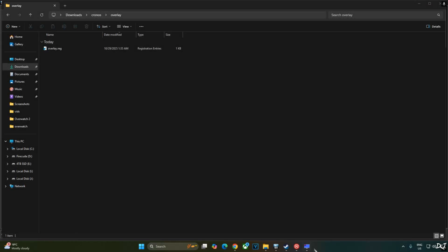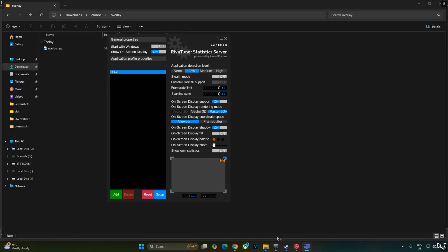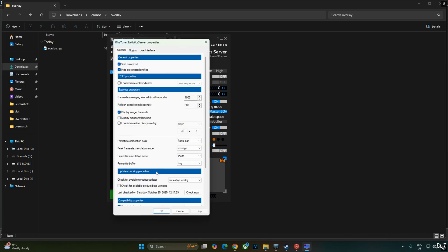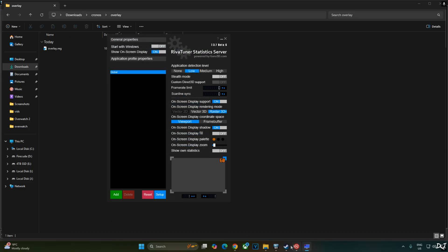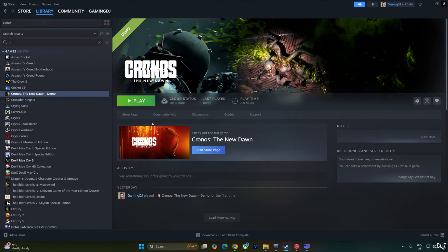We will be using RTSS and Afterburner to show you the performance stats. Just open RTSS. Click on setup. Scroll down to the end. Uncheck Enable Frame Rate Limiter and Inject NVIDIA Reflex Latency Marker Setting. Enable Use Microsoft D3D12 API hooking setting. Okay. Ready to run the game.